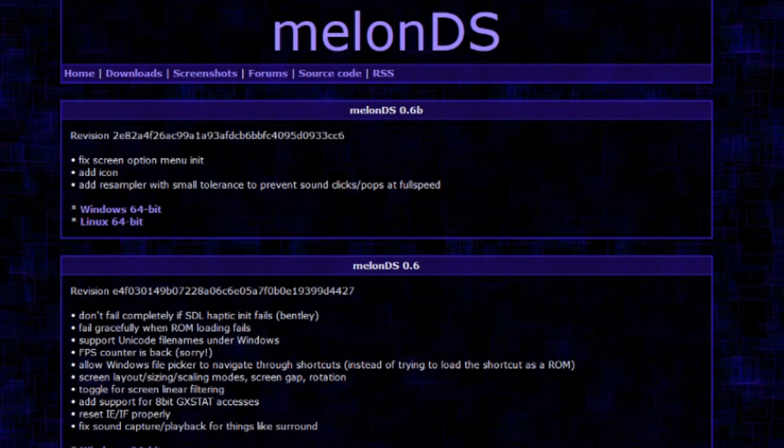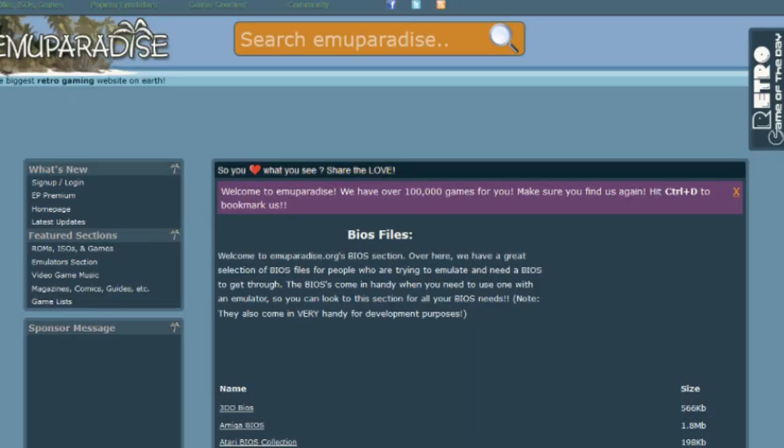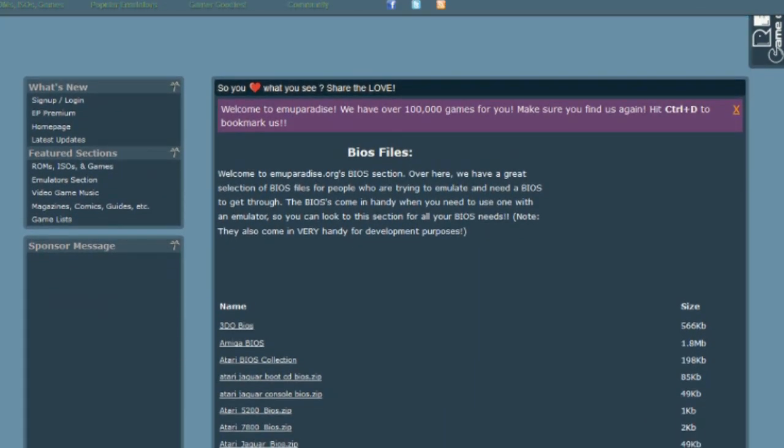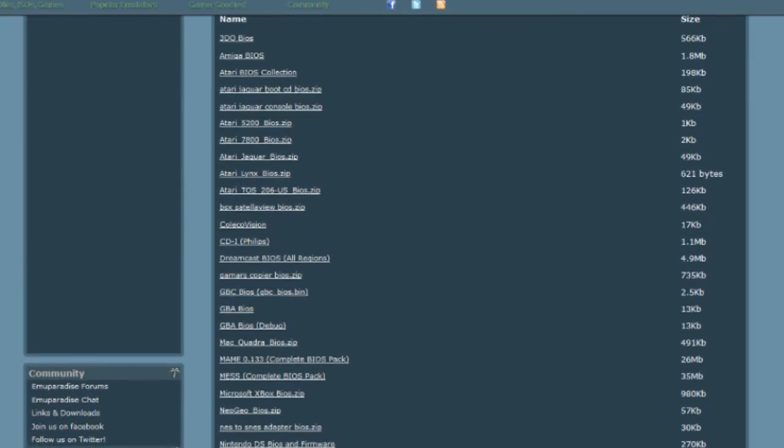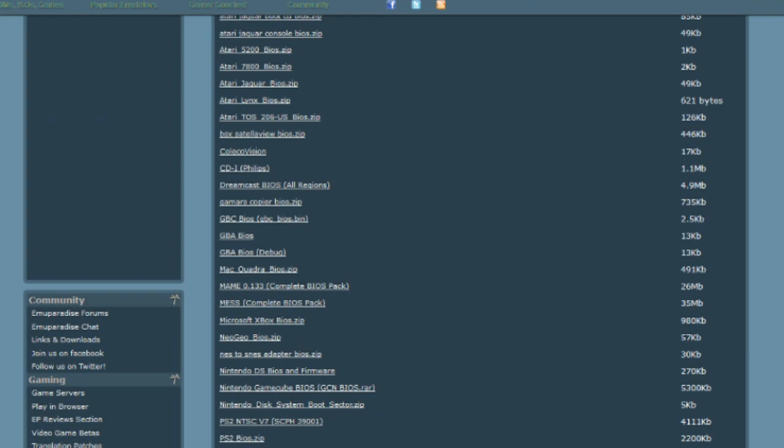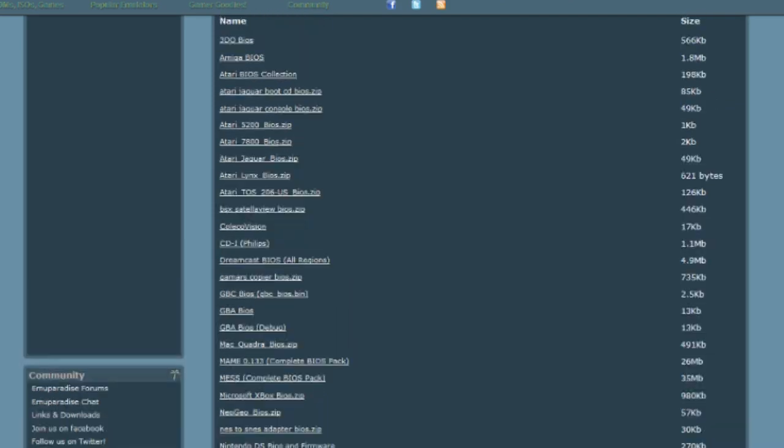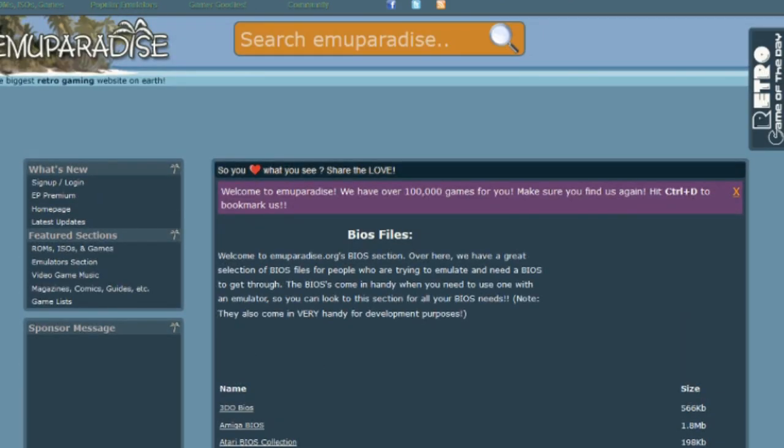Anyway, go to this website and download whatever works with your PC. Then go here and scroll down to Nintendo DS BIOS and Firmware and download that too. The links will be in the description, of course.